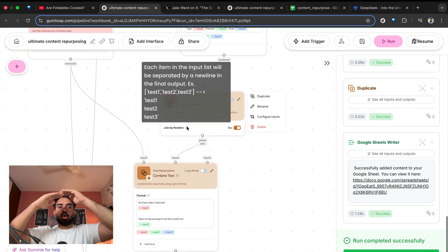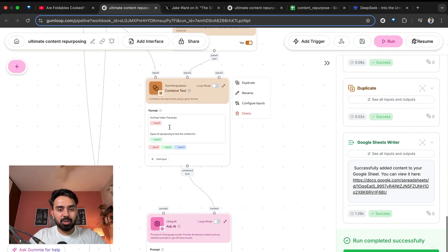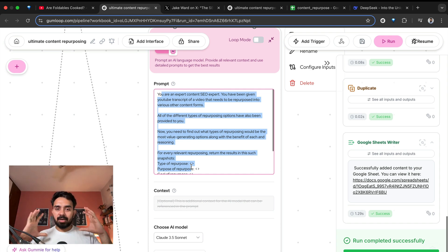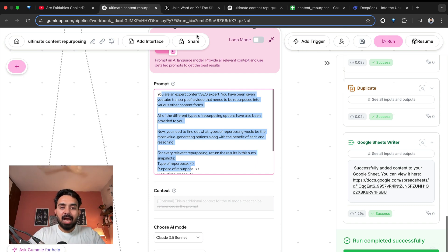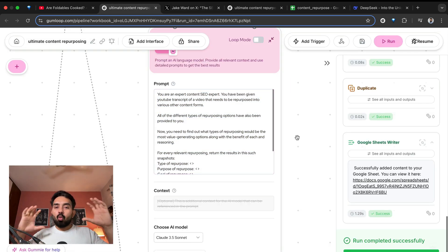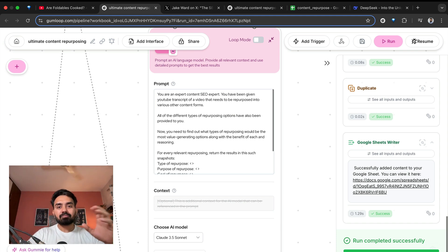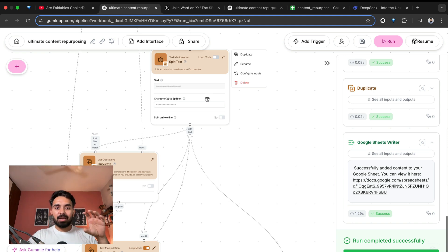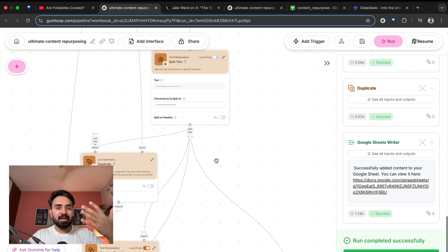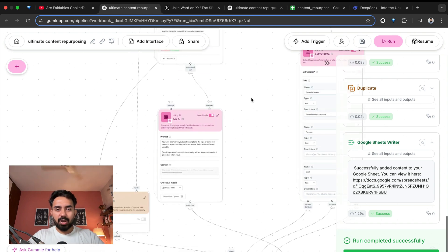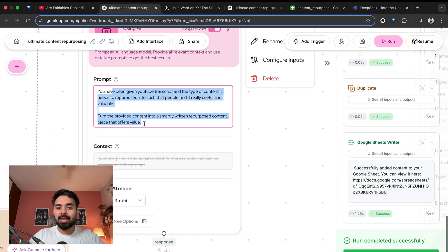I put all 23 different types together as snapshots with the transcript that I have. In this particular AI node, the first thing I'm doing is figuring out what are the relevant types of content pieces that I can generate. Obviously, I will not be able to create all 23 different types from this video. So the first step is leveraging AI to figure out the most relevant and easiest pieces I can create from those 23. Once it gives me those results, I pick each one separately. Let's say it gives me five different types — then I put the YouTube transcript and all the different types of content to be generated, and finally I generate my complete content piece.